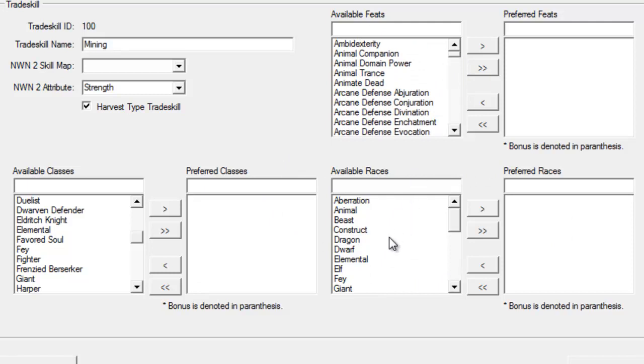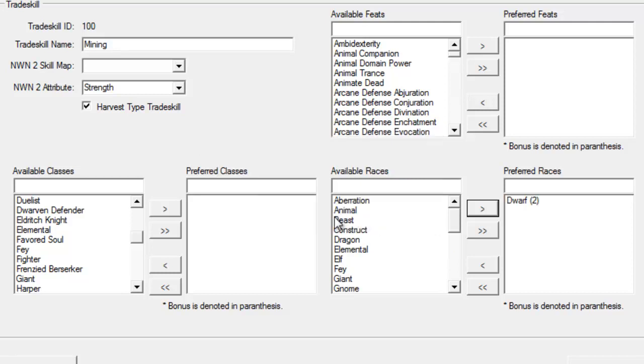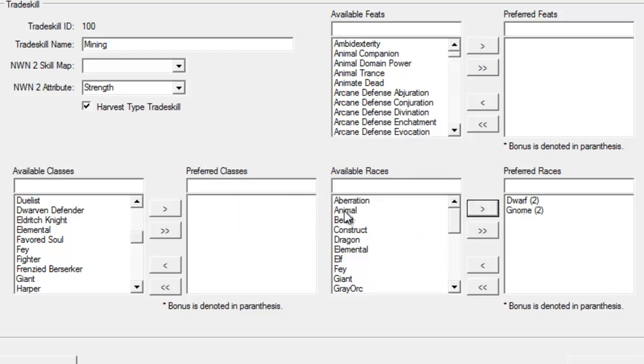For this example, we're going to say that Dwarves are actually pretty good at mining. We're going to click that over here, and now we get to actually select the bonus value. I'm going to say that Dwarves get a plus-two bonus, and we're going to say Gnomes get a plus-two bonus too, just for demonstration purposes. This is where you get to set up your bonuses.